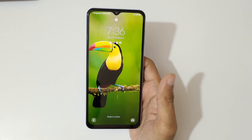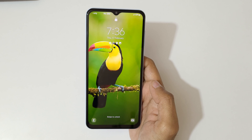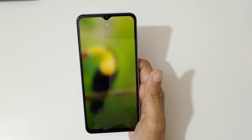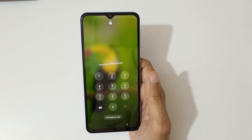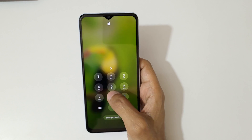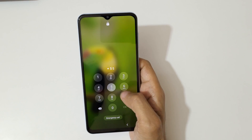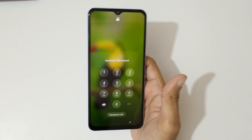Hey guys, welcome to my channel. In this video I'm gonna show you how to hard reset Samsung Galaxy A13 smartphone. This is helpful for those who have forgotten their password.